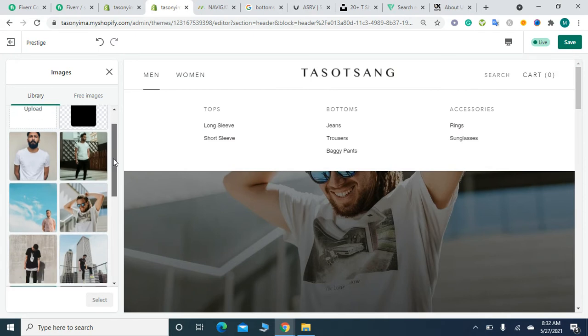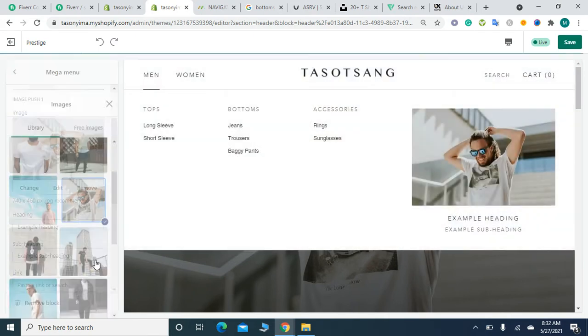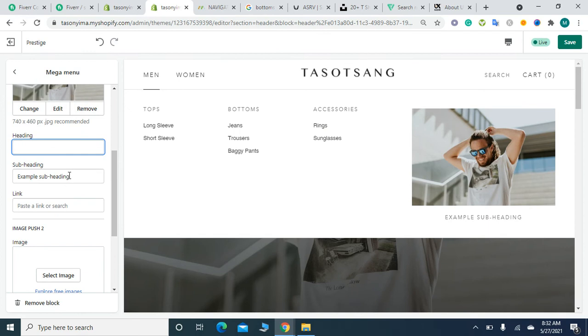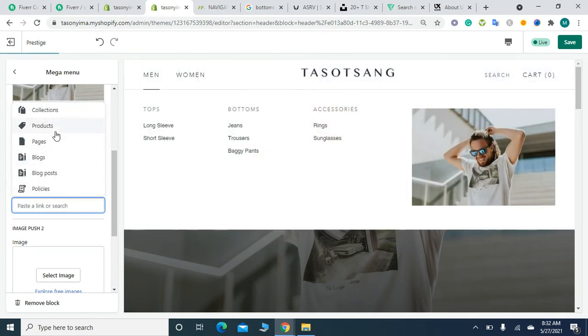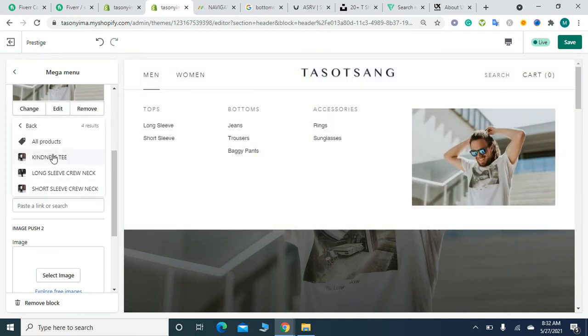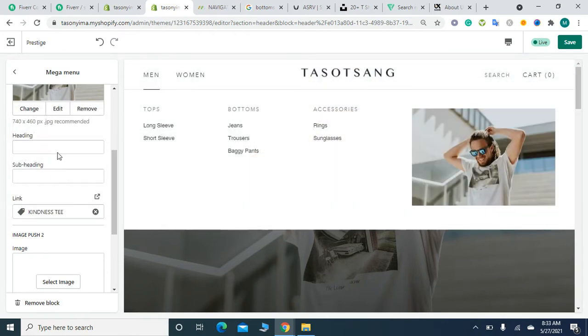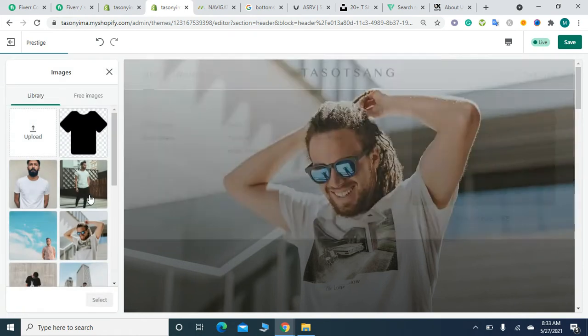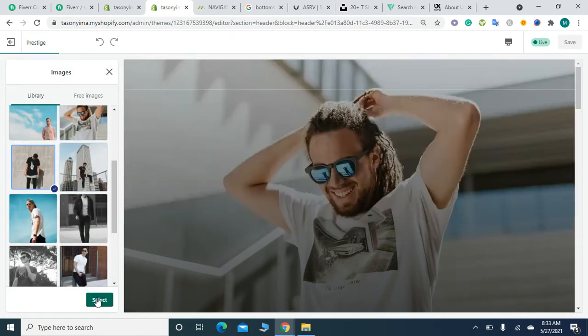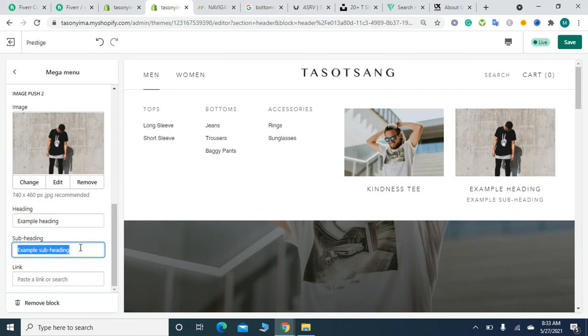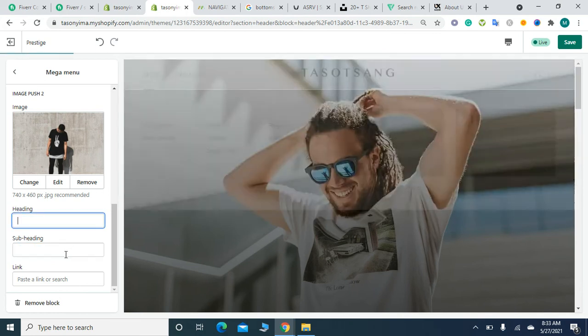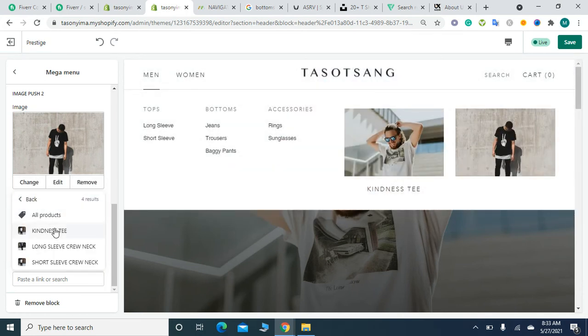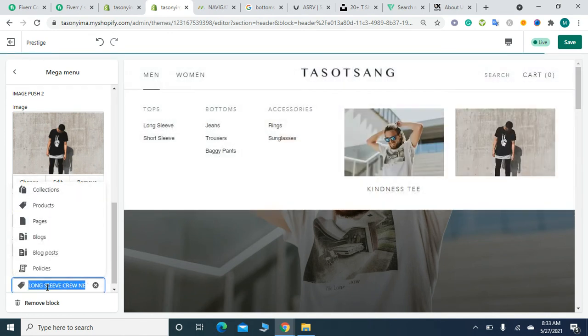Let me remove this and add my product link. You can add any product link according to your choice. Let me add the product link to my second image.